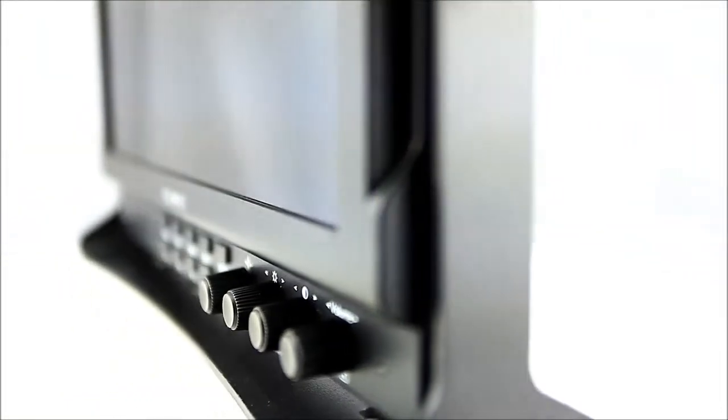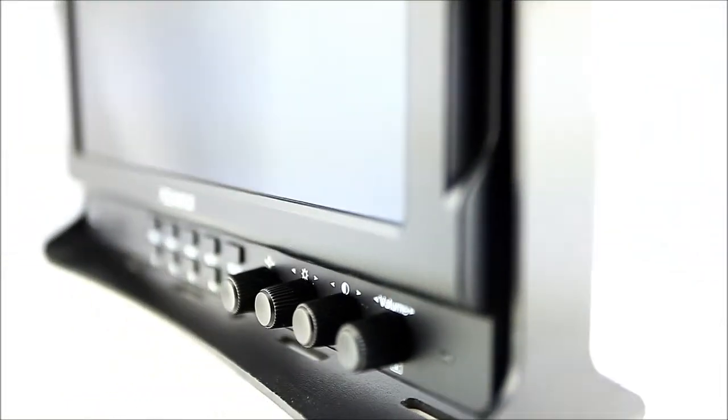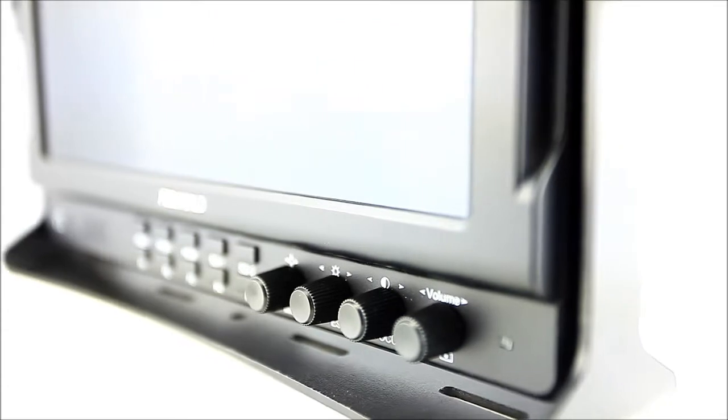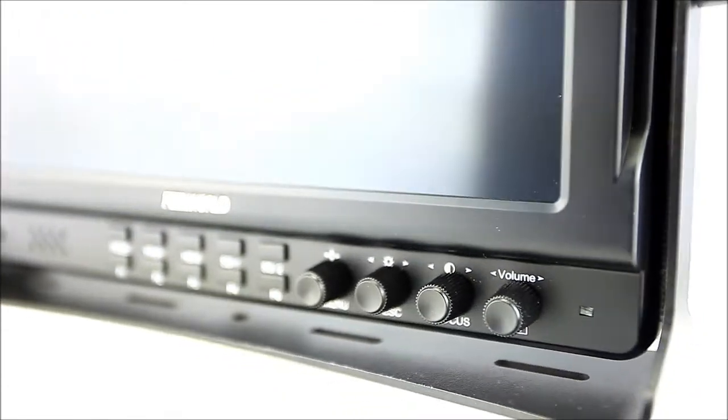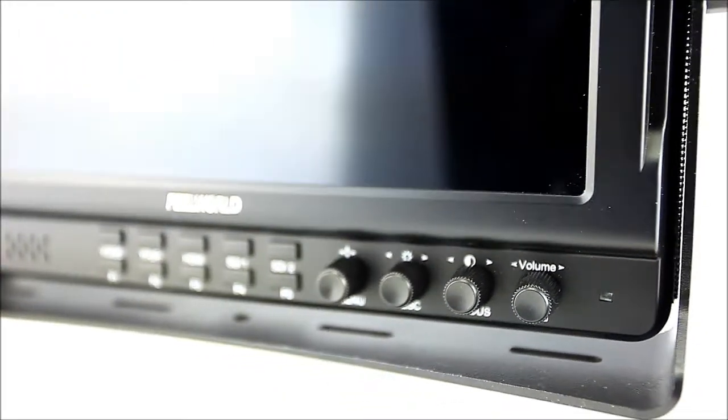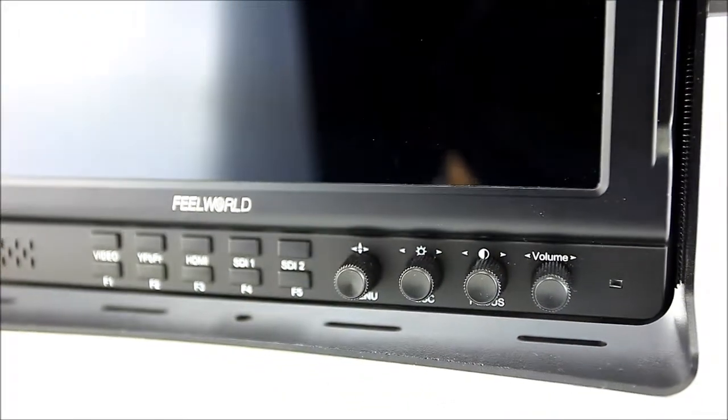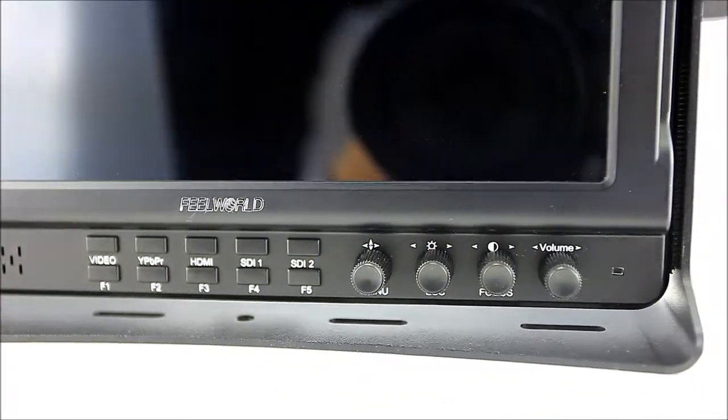Furthermore, the FW789 is well-suited for a variety of video applications, from the studio to on location.